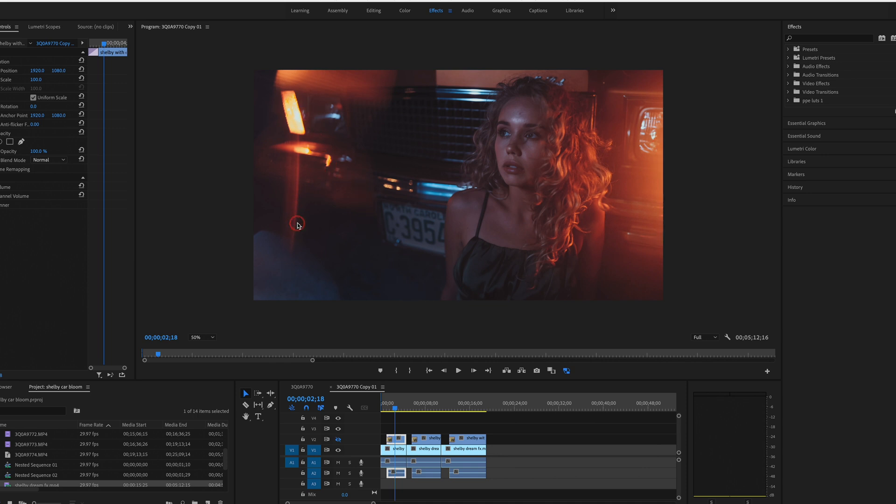I would have used my Dream Effects or my Pro Mist filter, but I forgot them. So sometimes you can kind of fake this and it'll give you the effect that you want, and I'll show you how to dial it in here in a second.